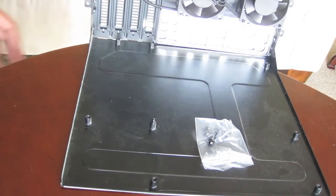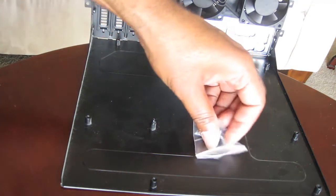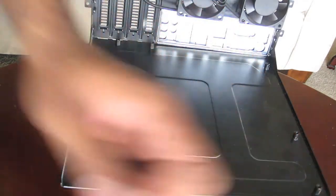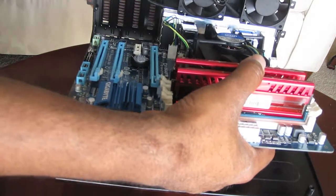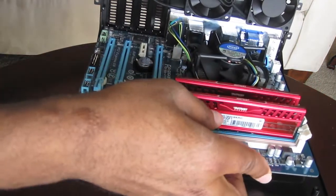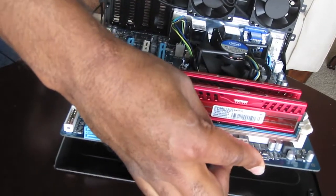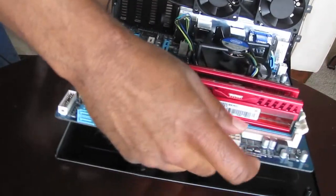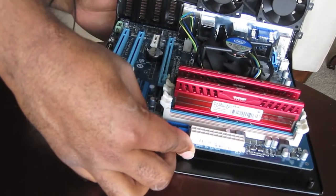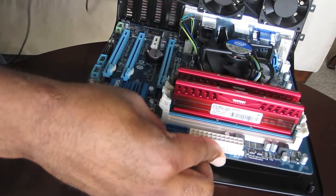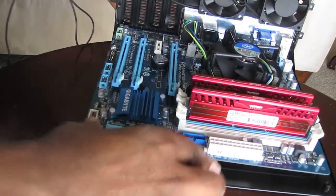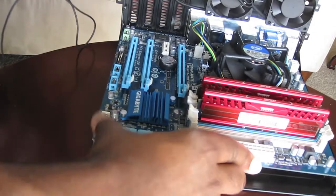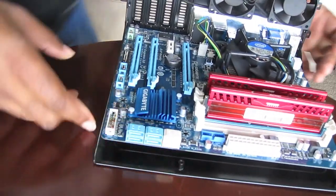The next step is getting the motherboard into the case tray. We're going to use the screws that came with the case. Getting the motherboard lined up with everything is sometimes a bit of a pain. Hopefully it'll align okay without a problem. Sometimes it's just a matter of lifting and shoving to get things where they're supposed to be.